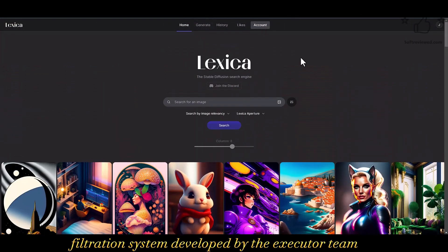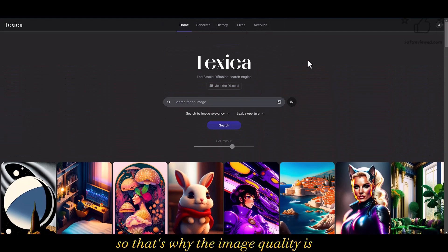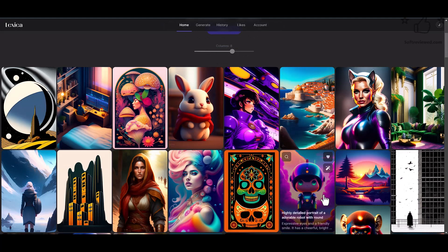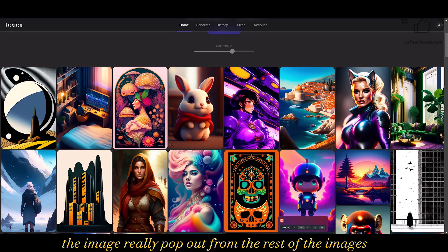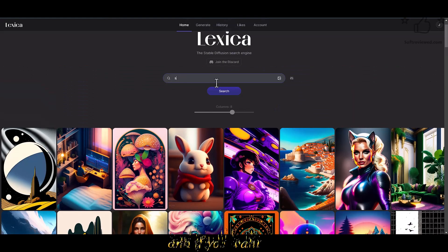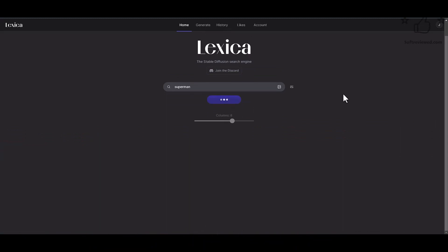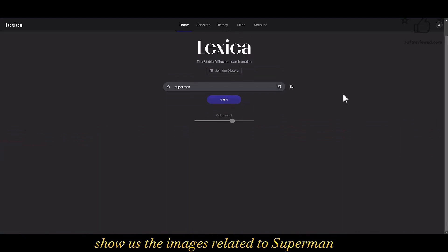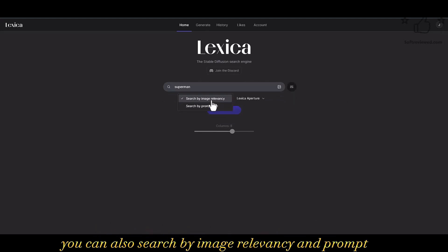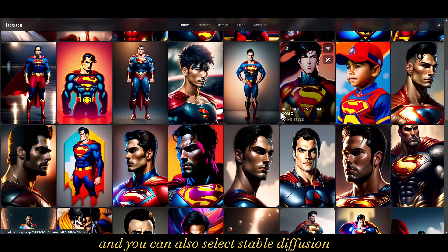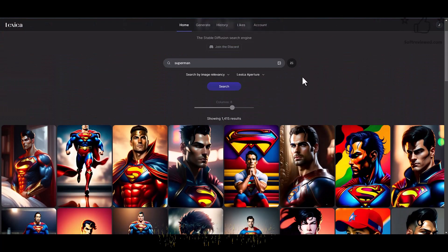Lexica Aperture is a proprietary filtration system developed by the Lexica team, which is why the image quality is really different compared to Stable Diffusion 1.5 — the images really pop out. For example, you can type 'Superman' and it will search its database and show images related to Superman. You can search by image relevancy or by prompt, and select between Stable Diffusion and Lexica Aperture.